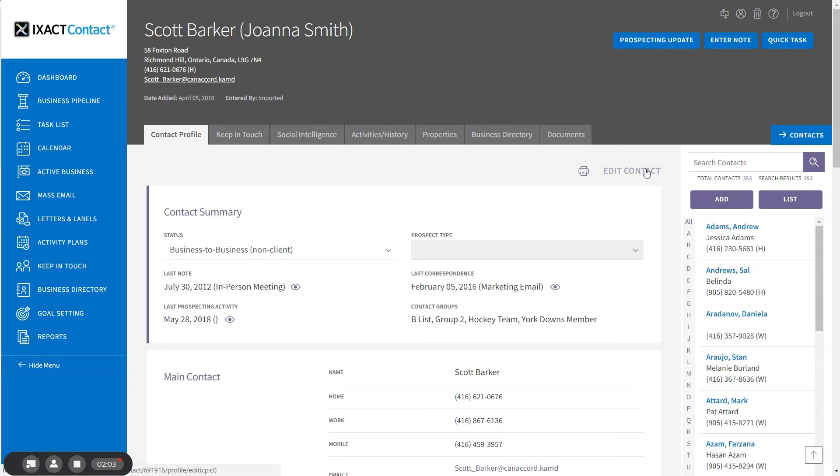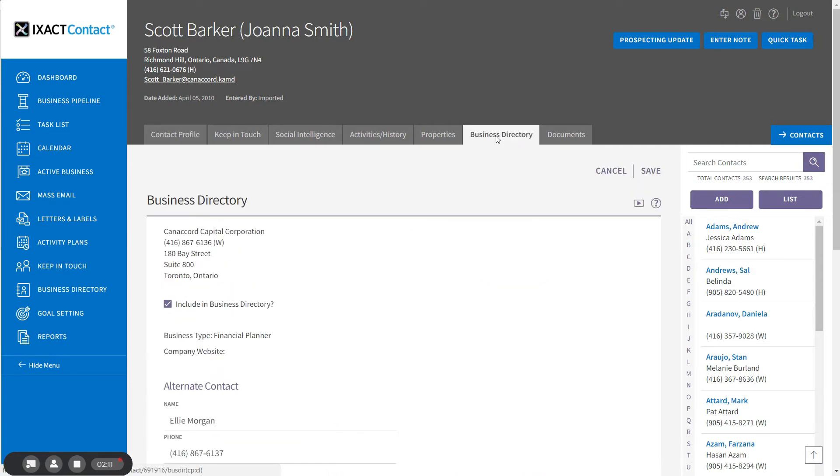If you want to add additional information about the business that is not part of the main contact profile, click the Contacts Business Directory tab. The business details entered in the main contact profile are displayed at the top of the page as well as the Include in Business Directory checkbox.